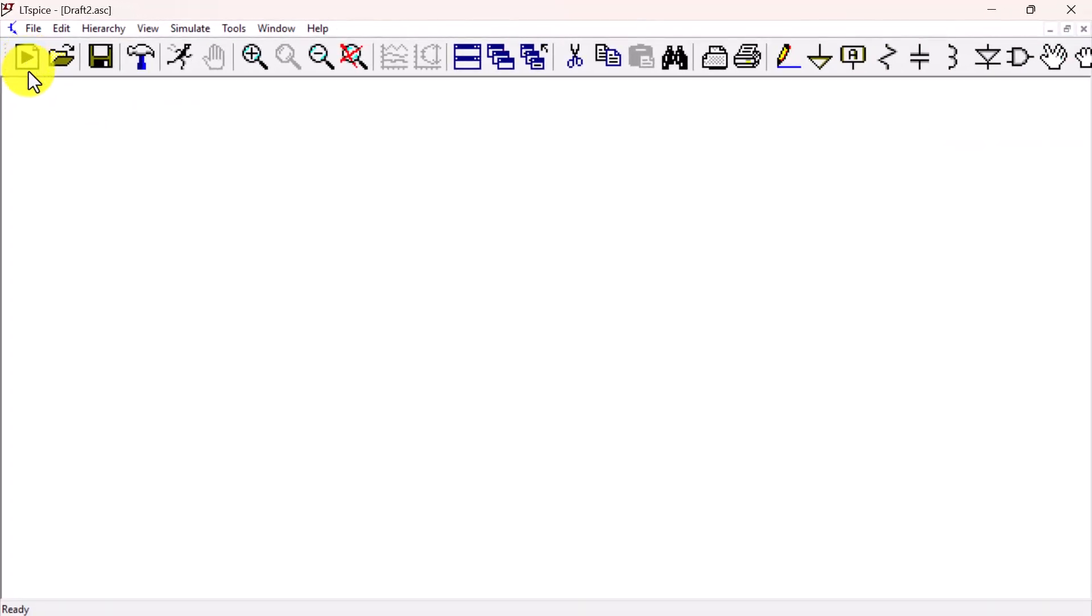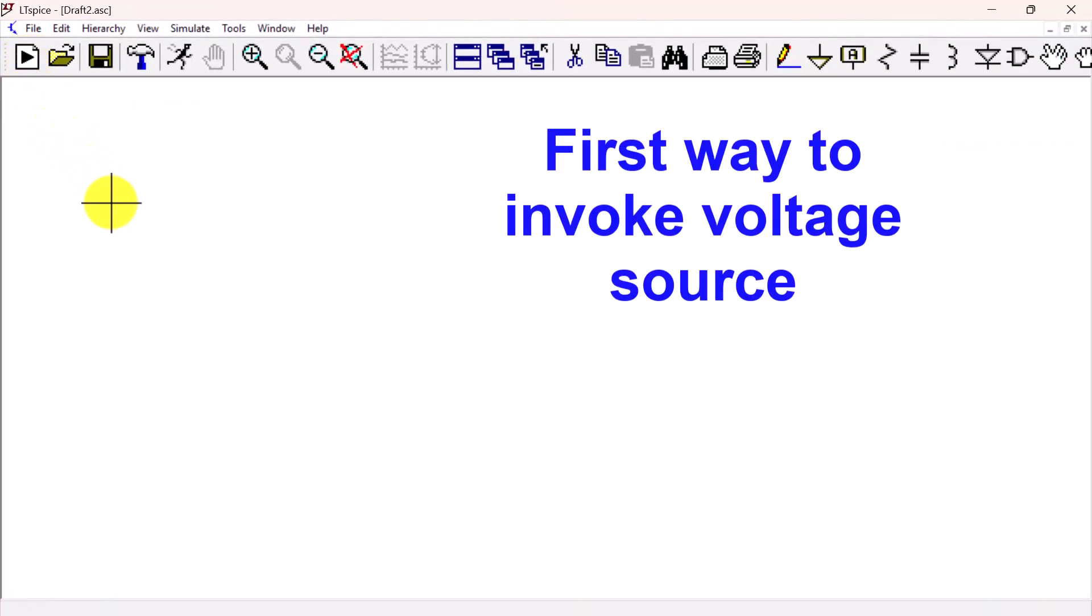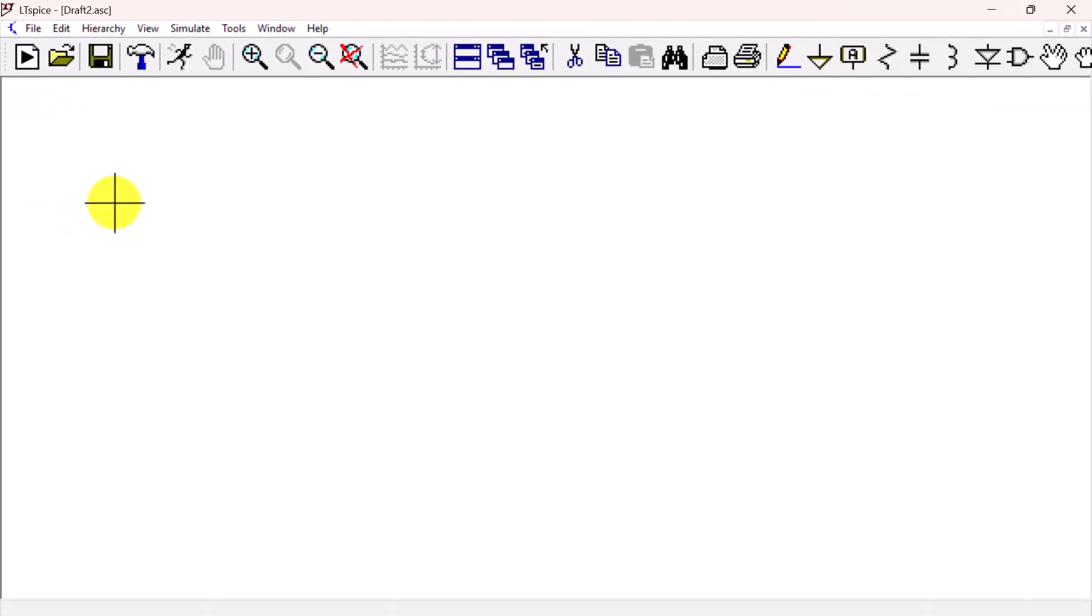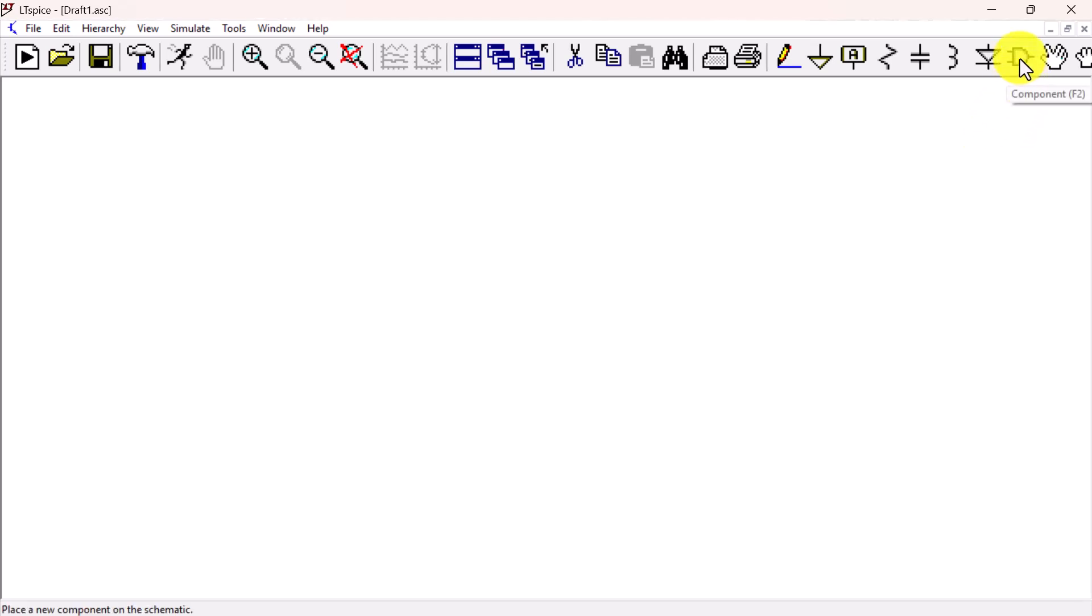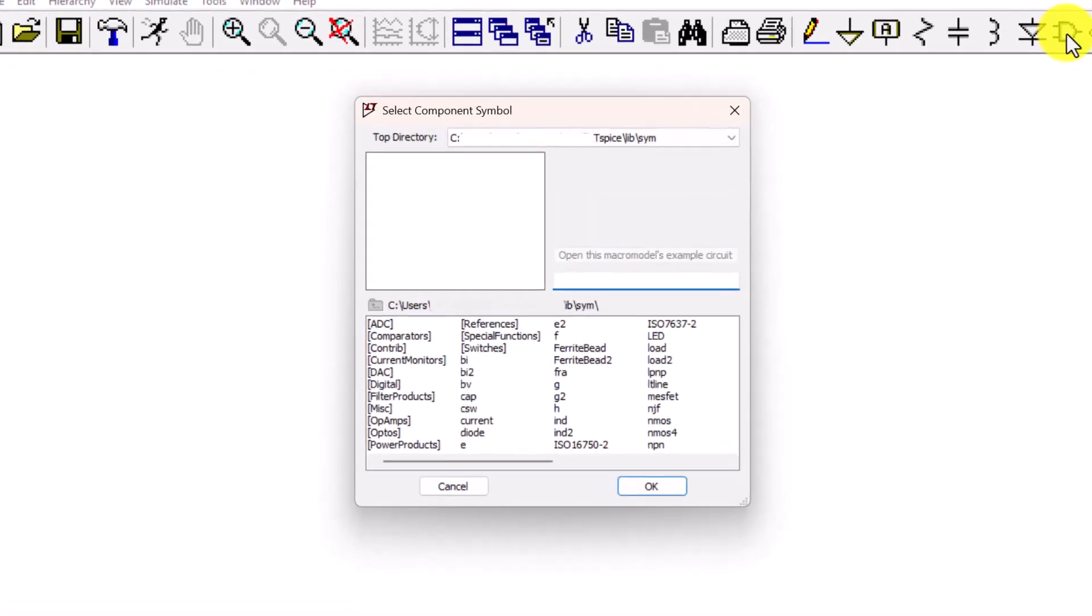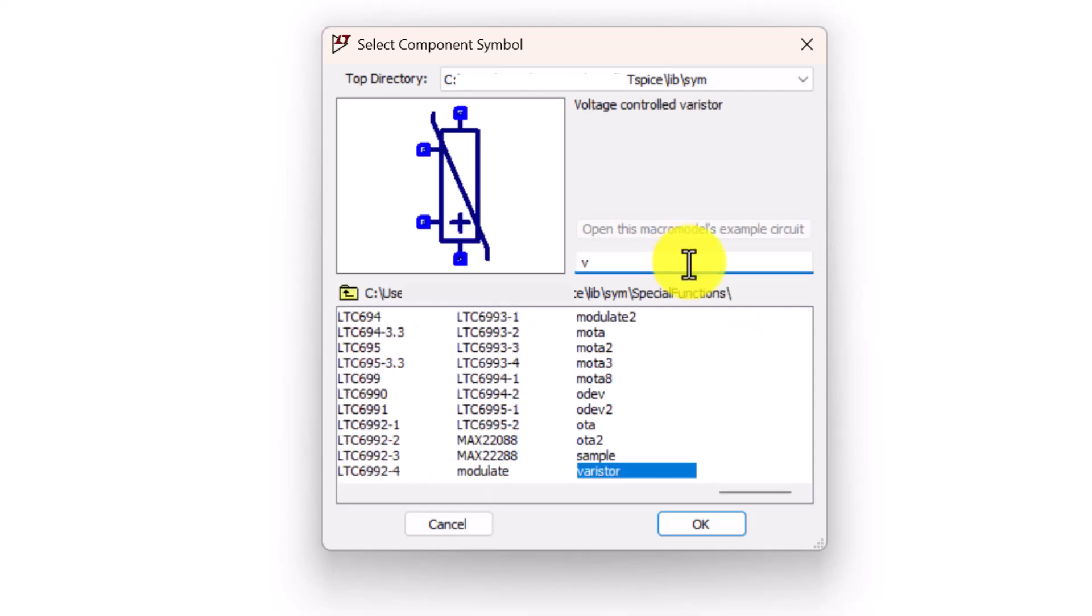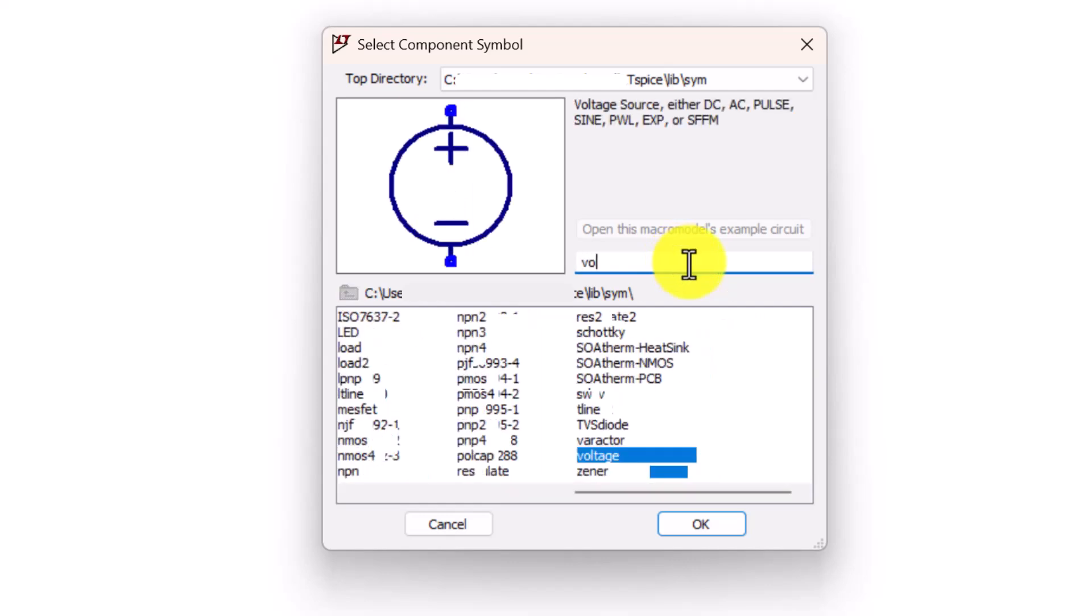The first way to place a voltage source on a schematic is to go to the AND gate looking icon on the right side of the toolbar. Click on the icon to bring up the Select Component Symbol window. Then in the Search space, type V and O to select Voltage.